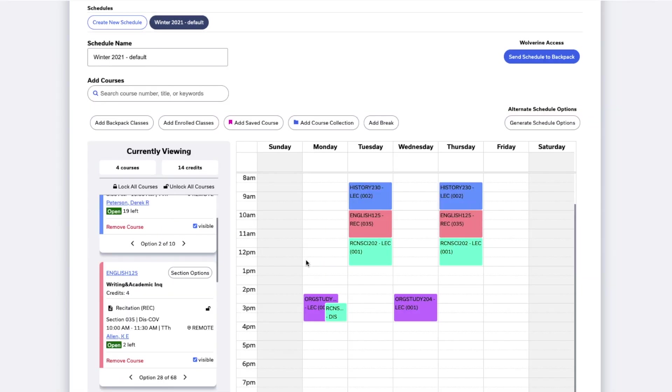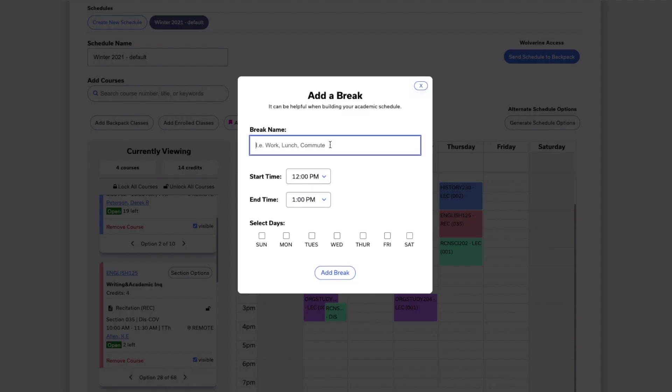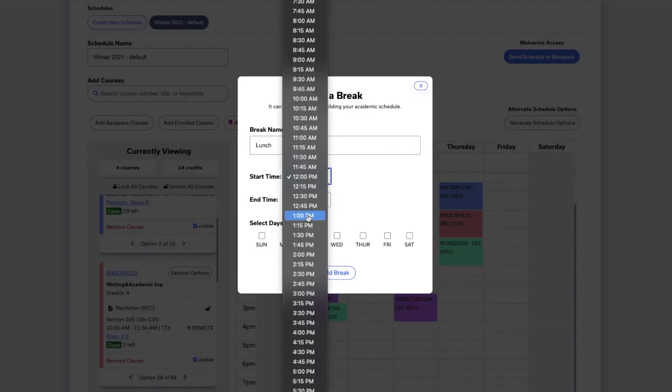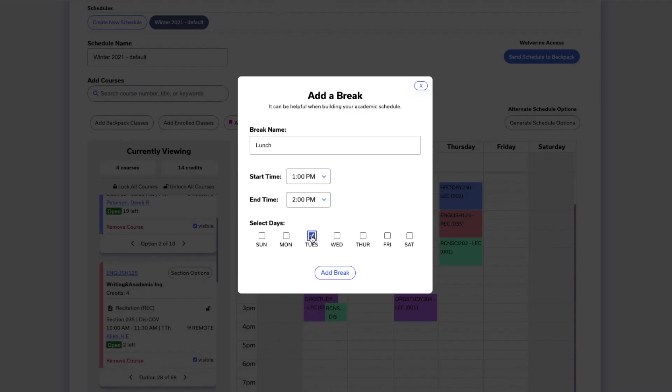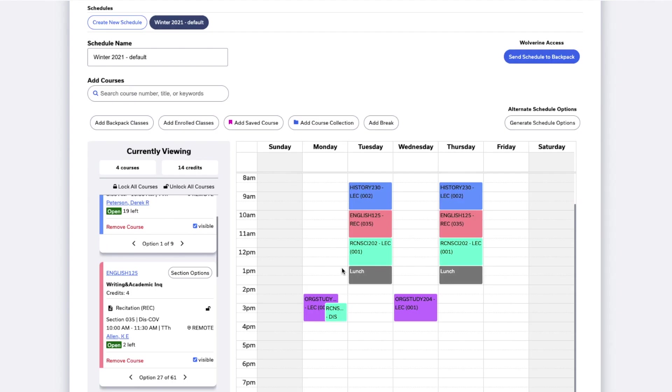You can also add a break to your schedule, for example for lunch or work. Click Add Break and enter the details, then click Add Break. You'll now see it showing up on your calendar.